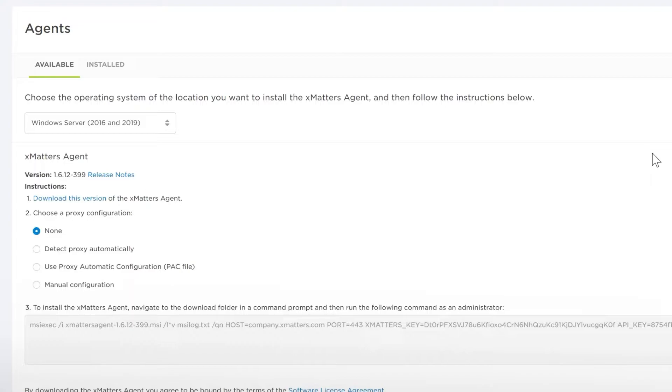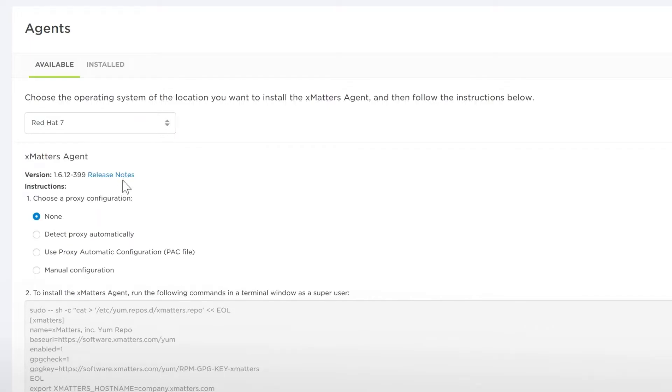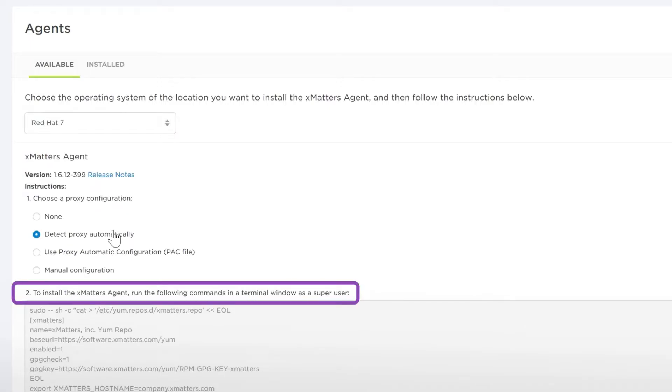To set up an XMatters agent, select your network operating system, choose your proxy configuration, and follow the instructions provided in Step 2.